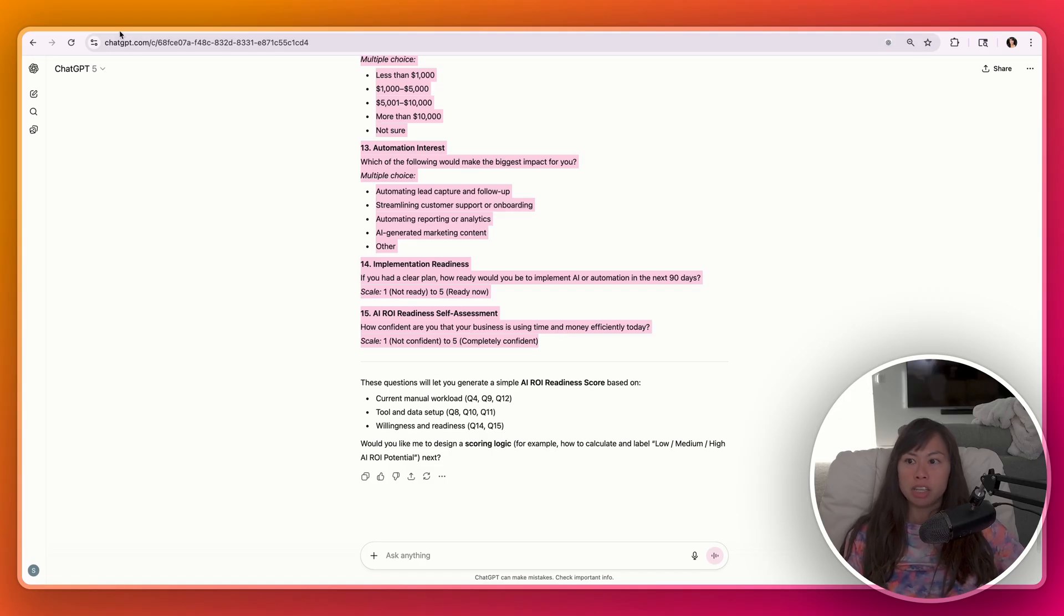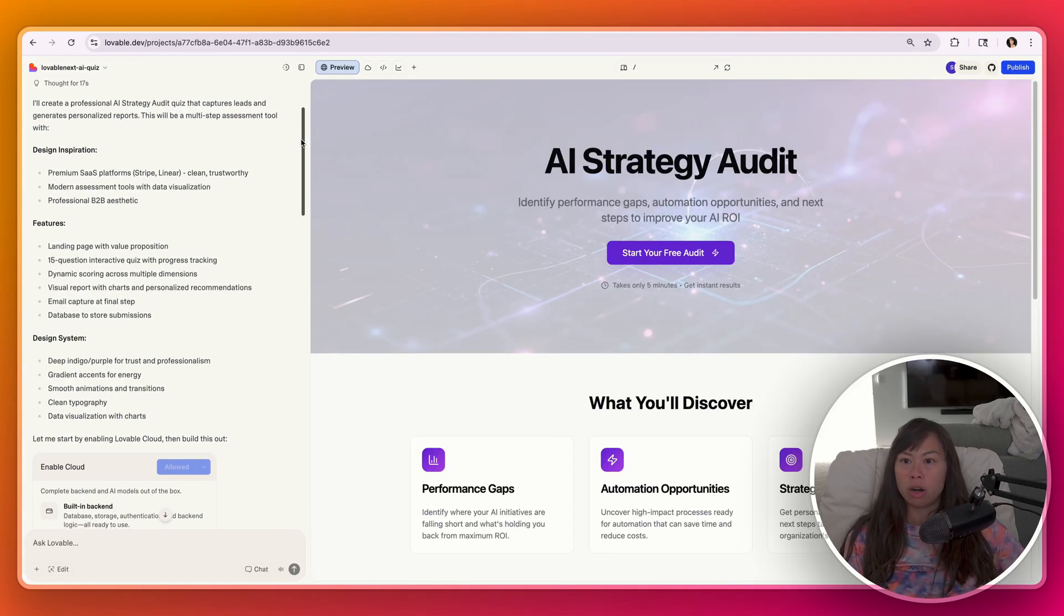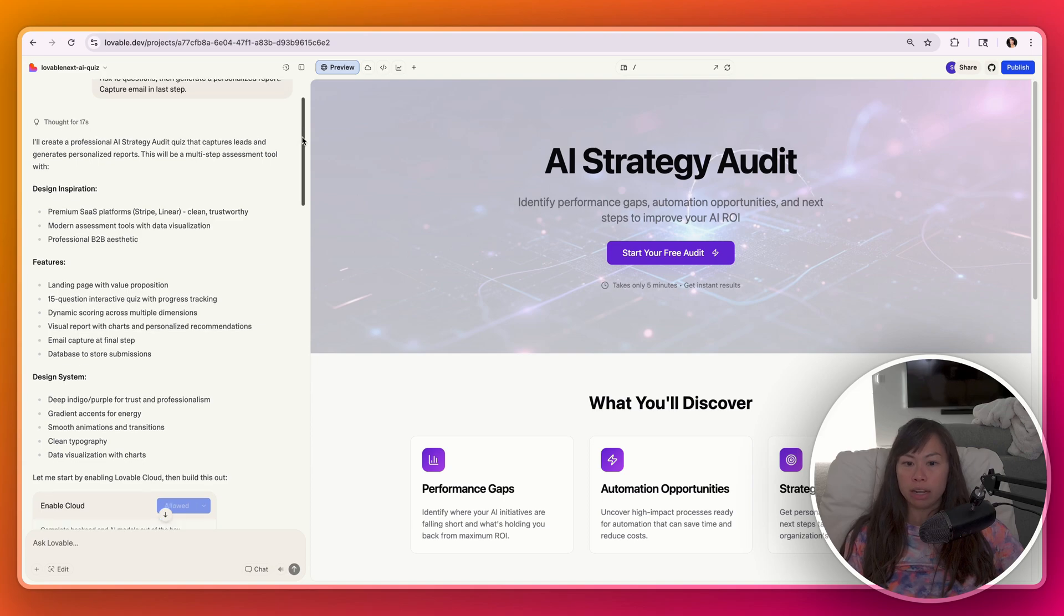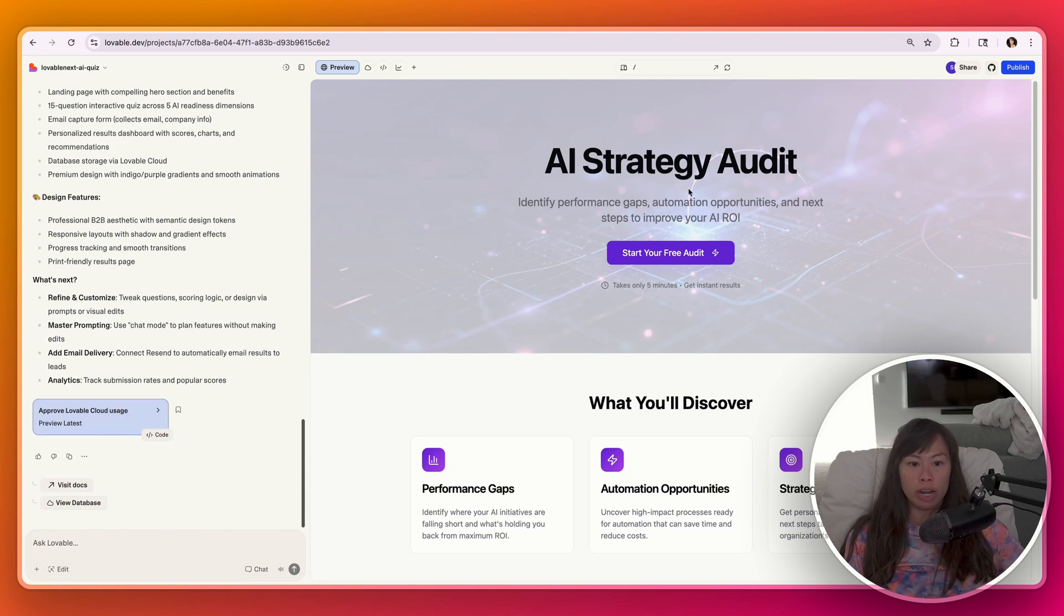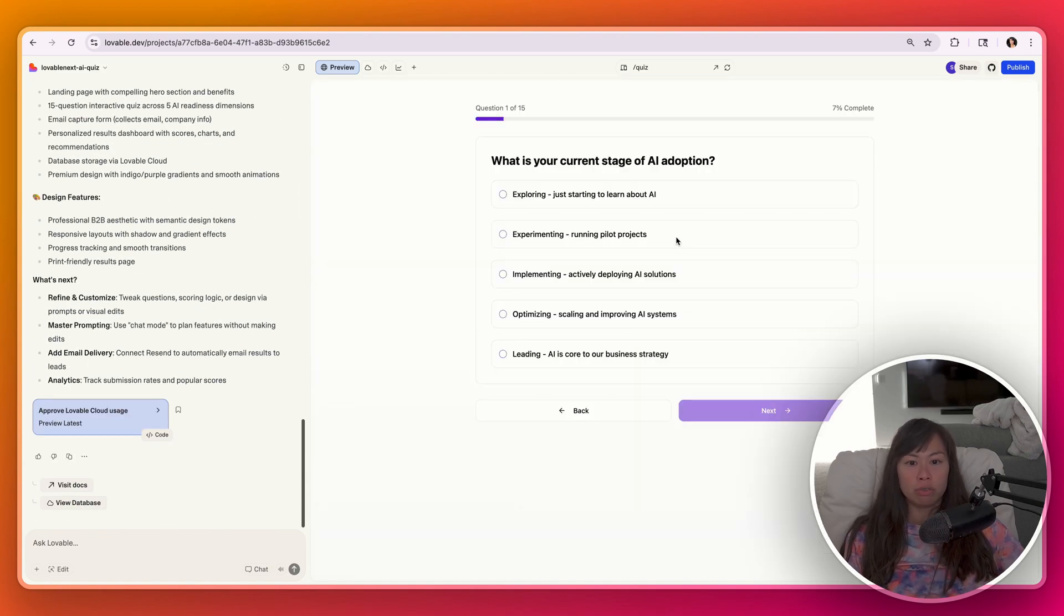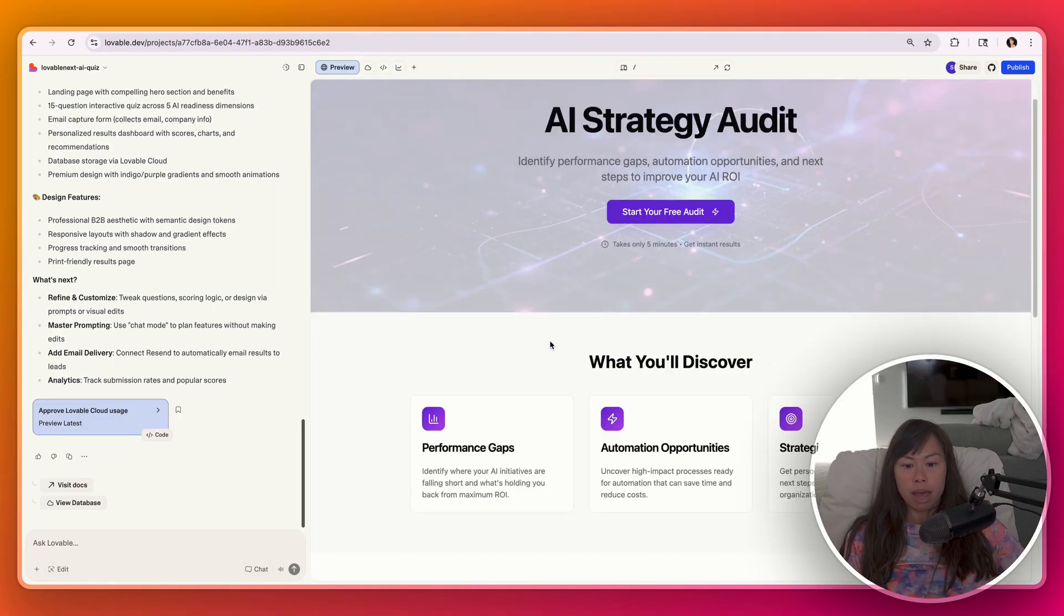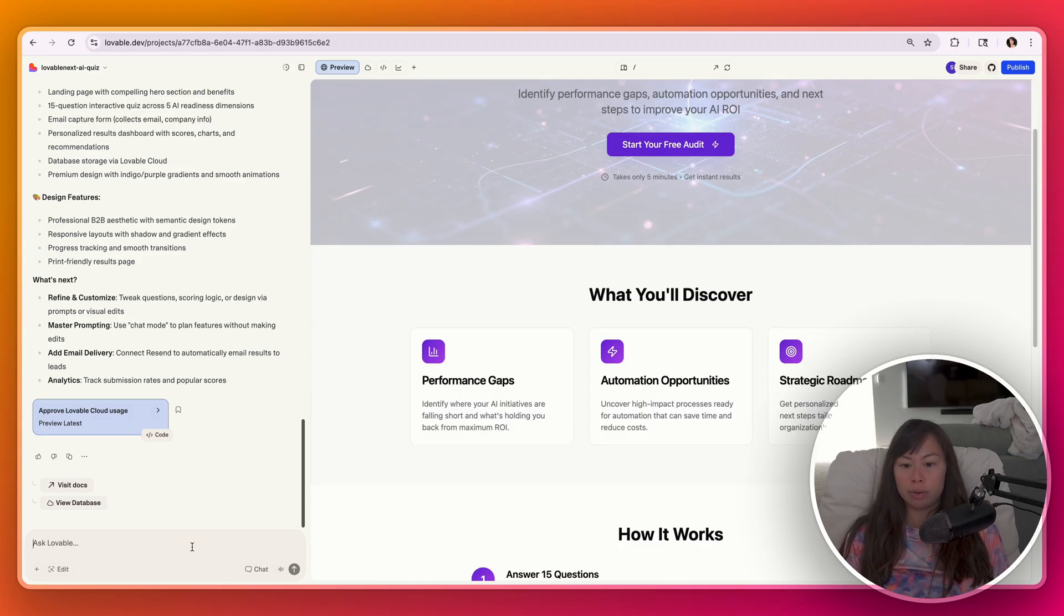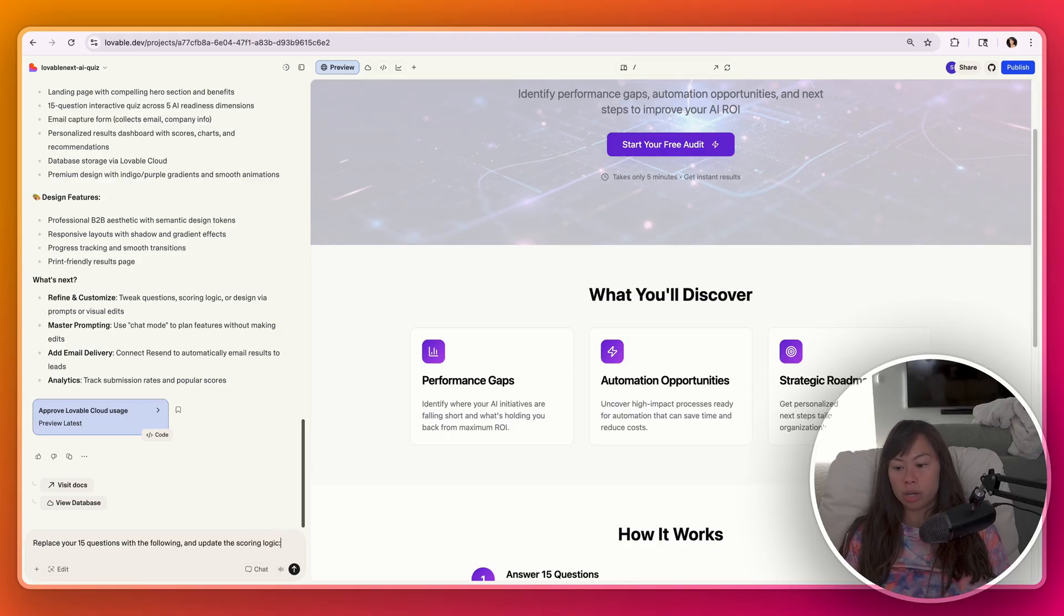So now our initial version of this lead magnet is completed. You can see it on the right hand side. So when you click start your free audit, now it's going to ask you those 15 questions. So I'm going to click back real quick. And now let's swap out the questions. Say replace your 15 questions with the following and update the scoring logic.